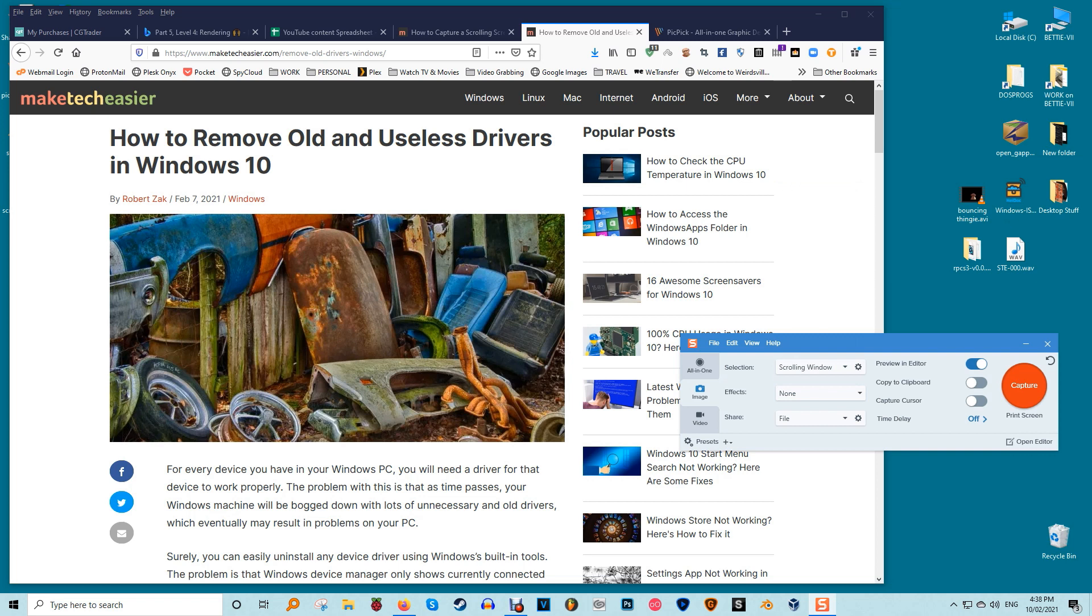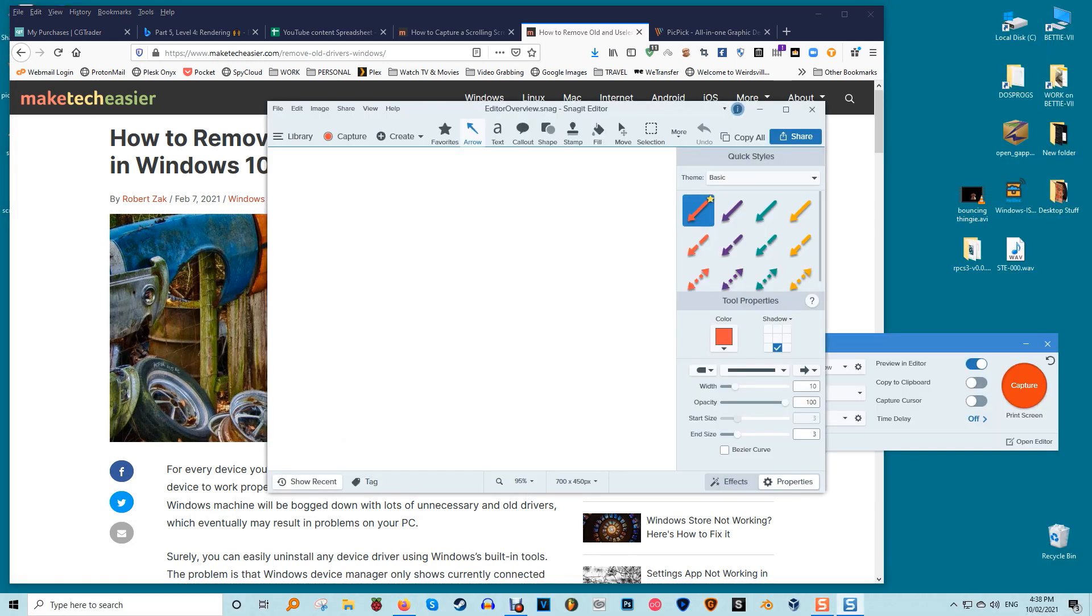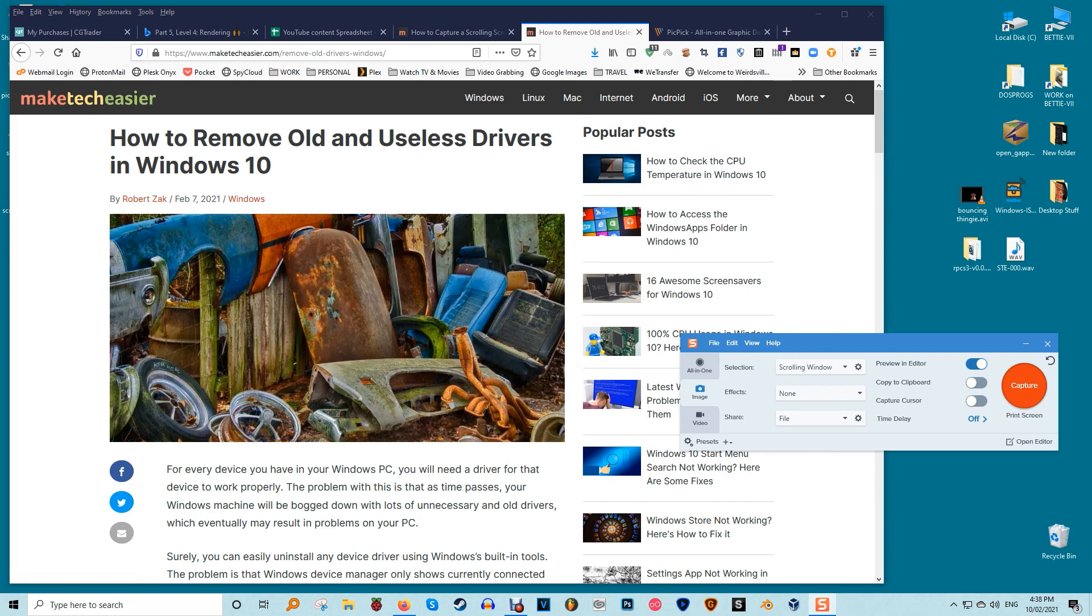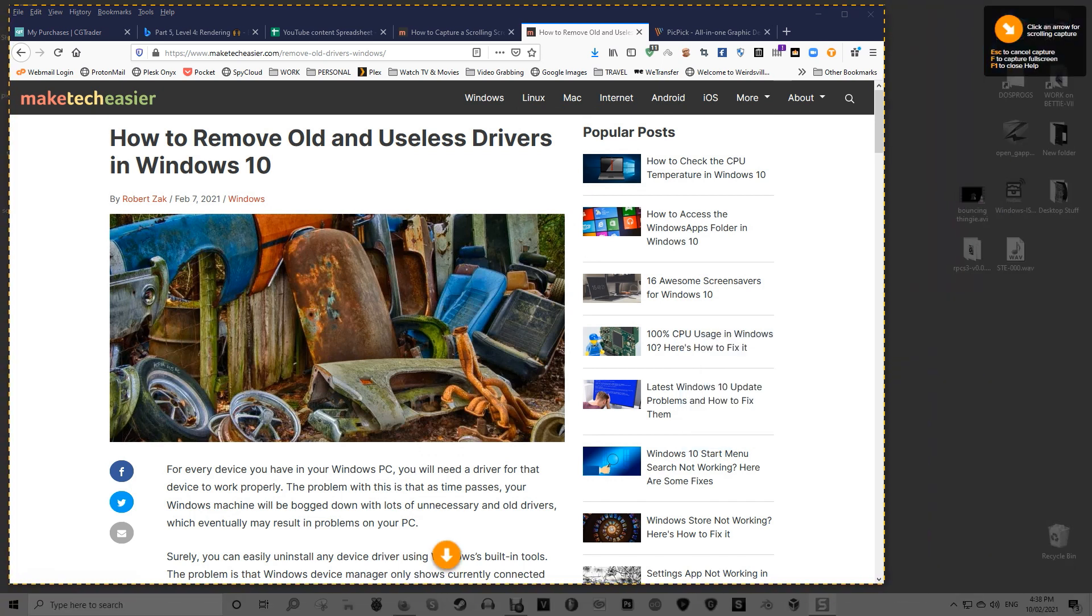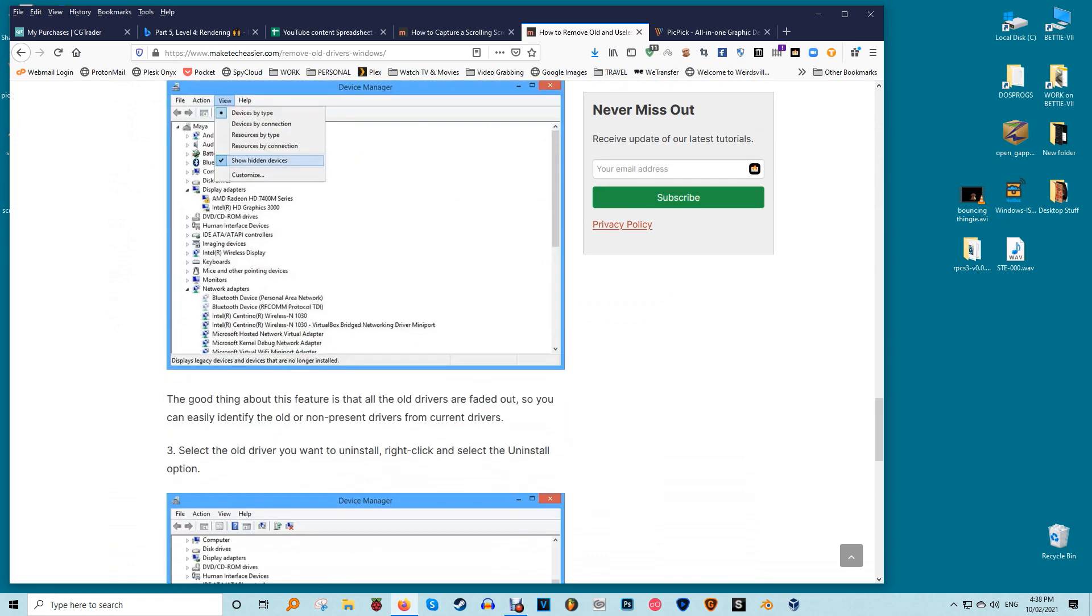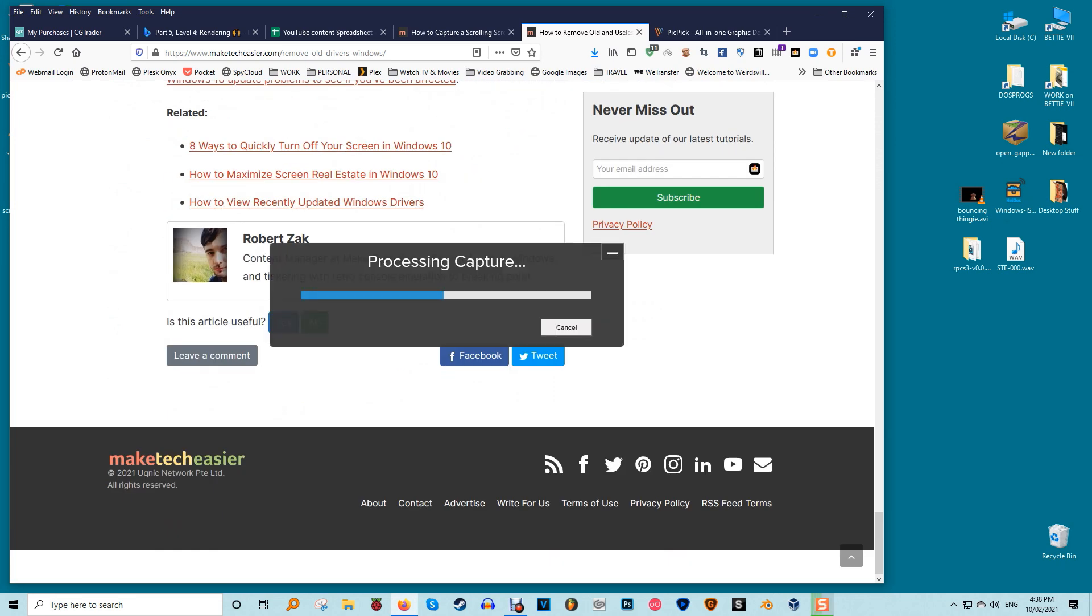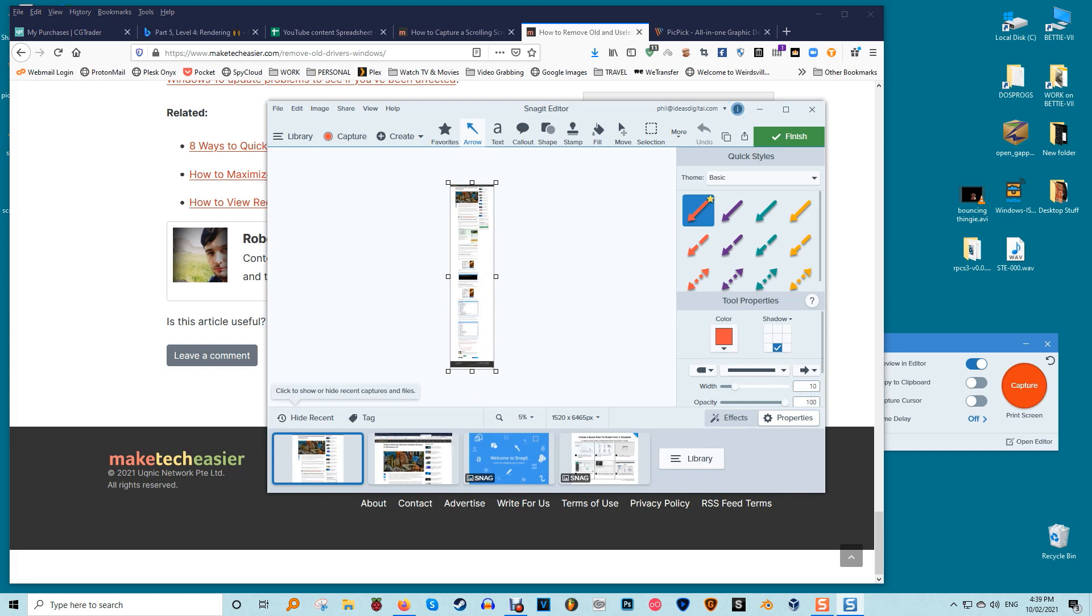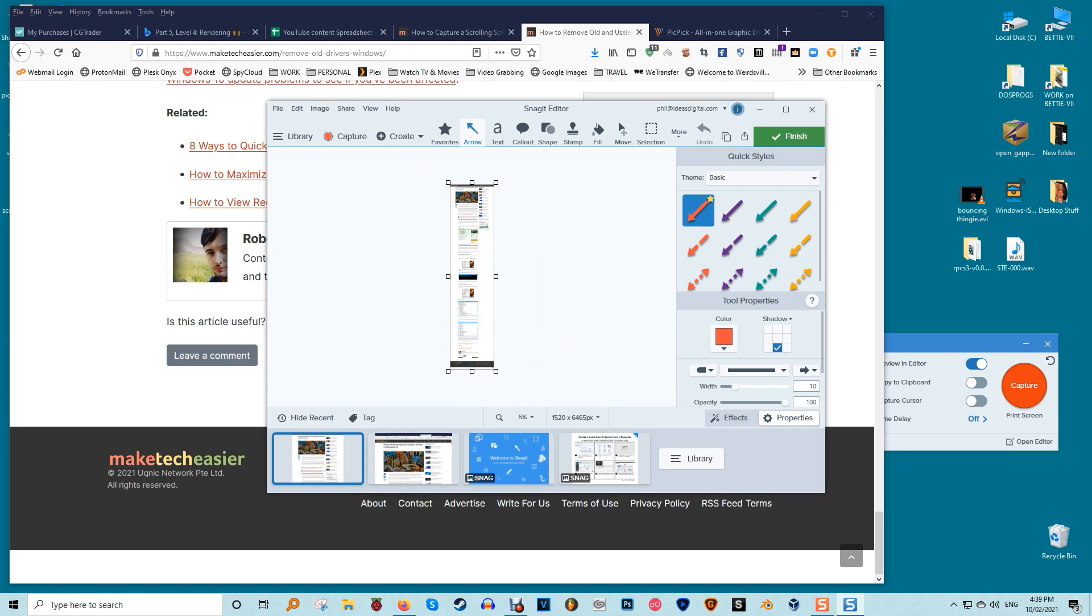Because the main focus of Snagit is on screenshot capture, it comes with advanced screen capturing and editing features. For example, it has a panoramic capture feature that allows you to capture just a portion of a scrolling window. Capturing a scrolling window on Snagit is easier and more user-friendly. All you have to do is navigate to the all-in-one tab and click the capture button. Besides capturing screenshots, Snagit can also record screen activity. Its superior editing features also make it the best tool for creating tutorials.